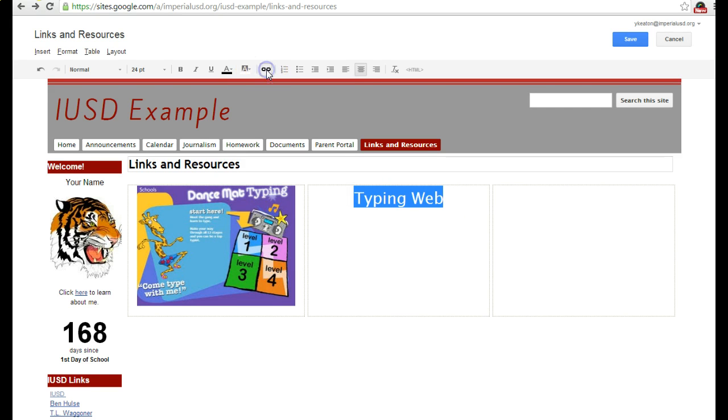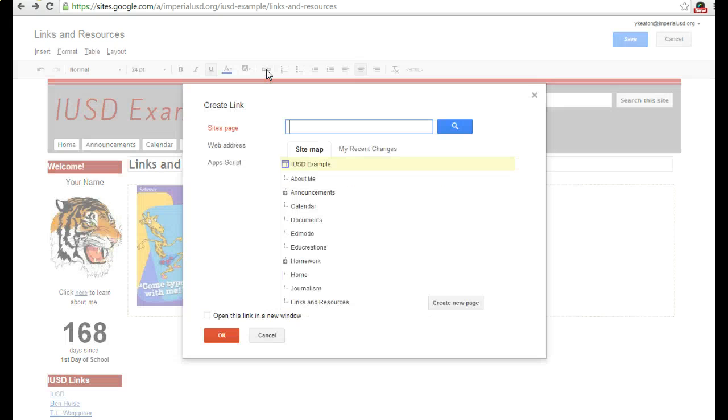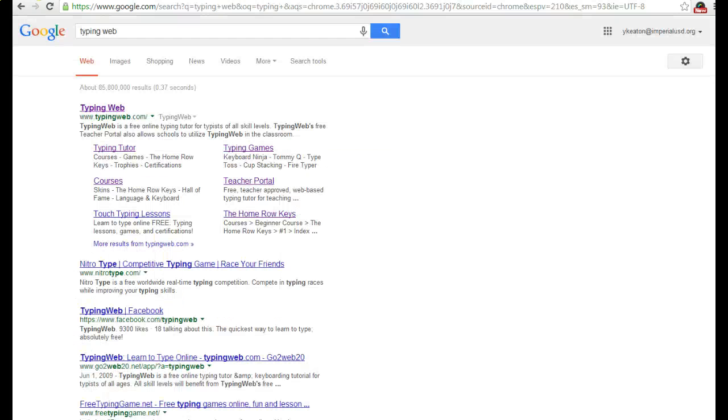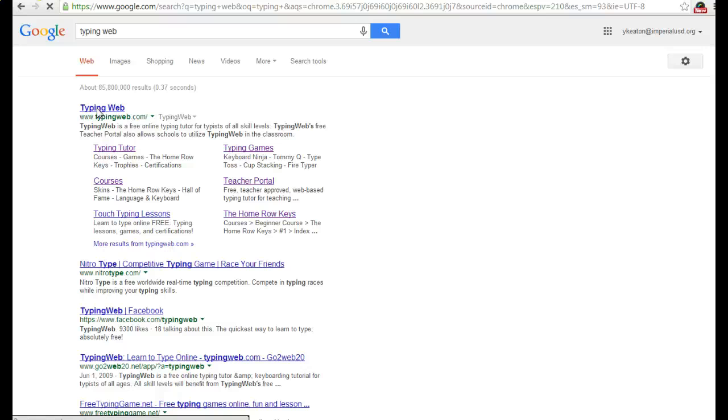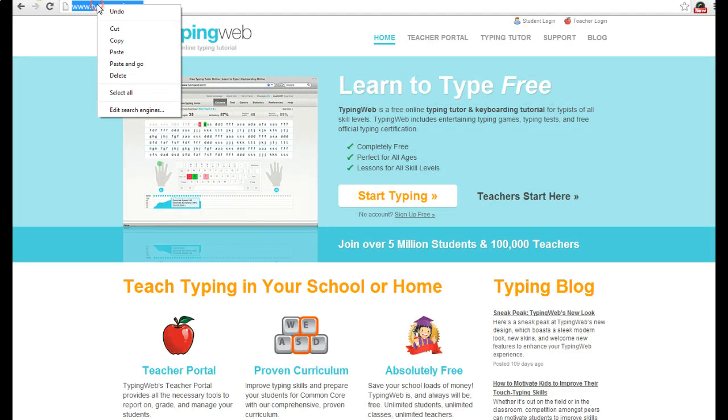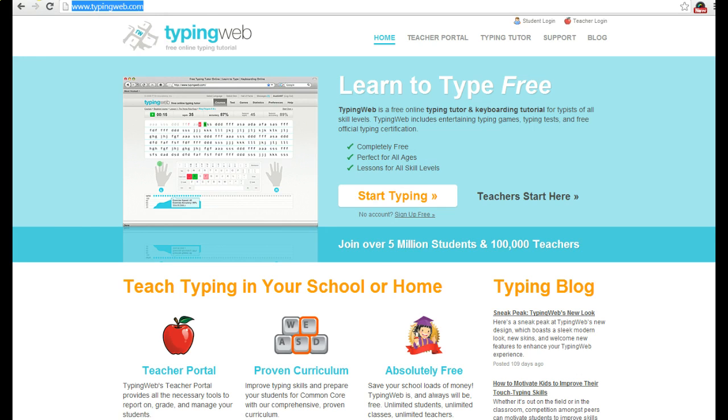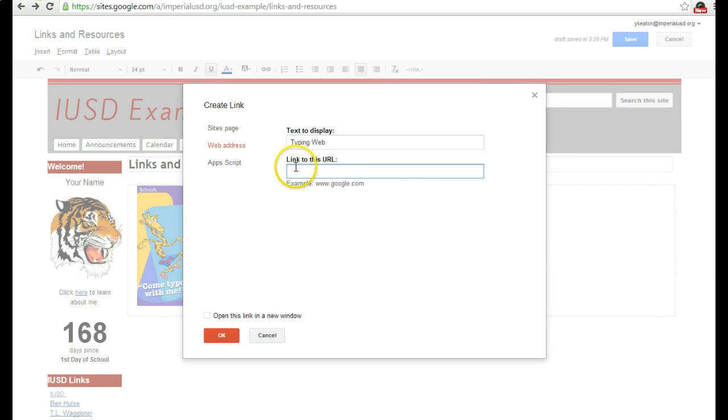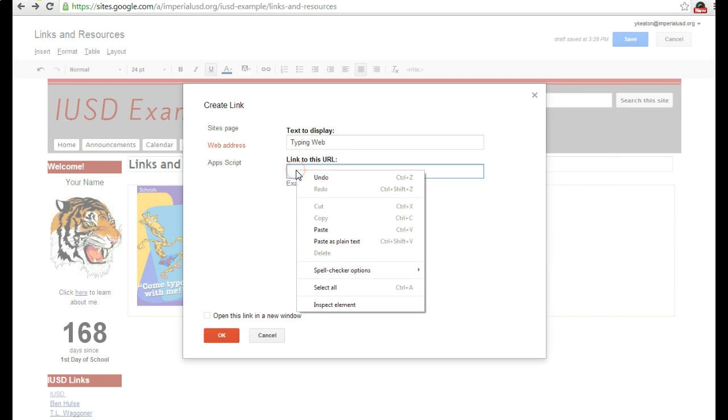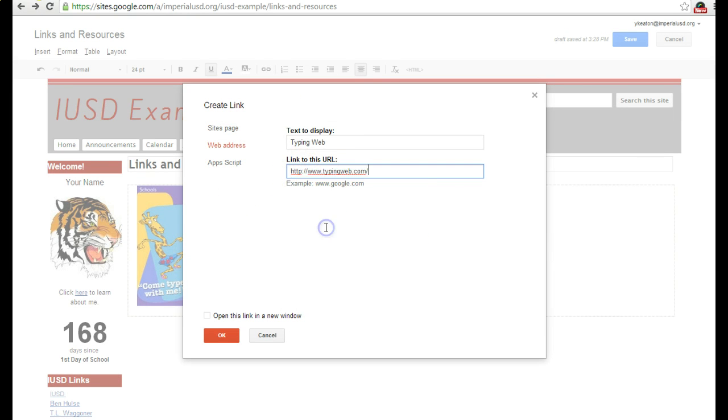Now this is going to come up. I'm going to go to the typing website - I Googled it and went to that website, because the easiest way to do it is to copy and paste your URL. I go to the website, right-click, copy, then go back to my website, make sure I'm in Web Address, and click Paste, then OK.